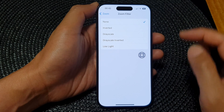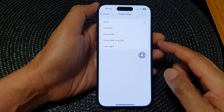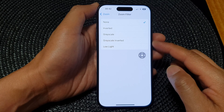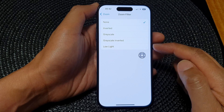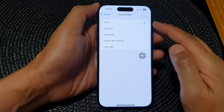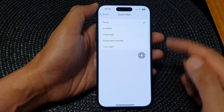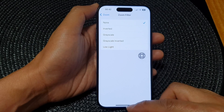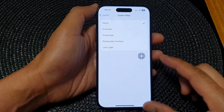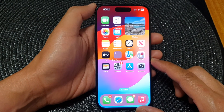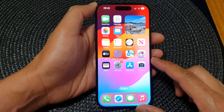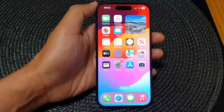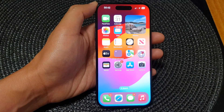And that's it — that is how you can set your iPhone 15 to Grayscale Inverted or Low Light when you are using zoom. You can swipe up to go back to the home screen. Thank you for watching. Please like and subscribe to my channel for more videos.